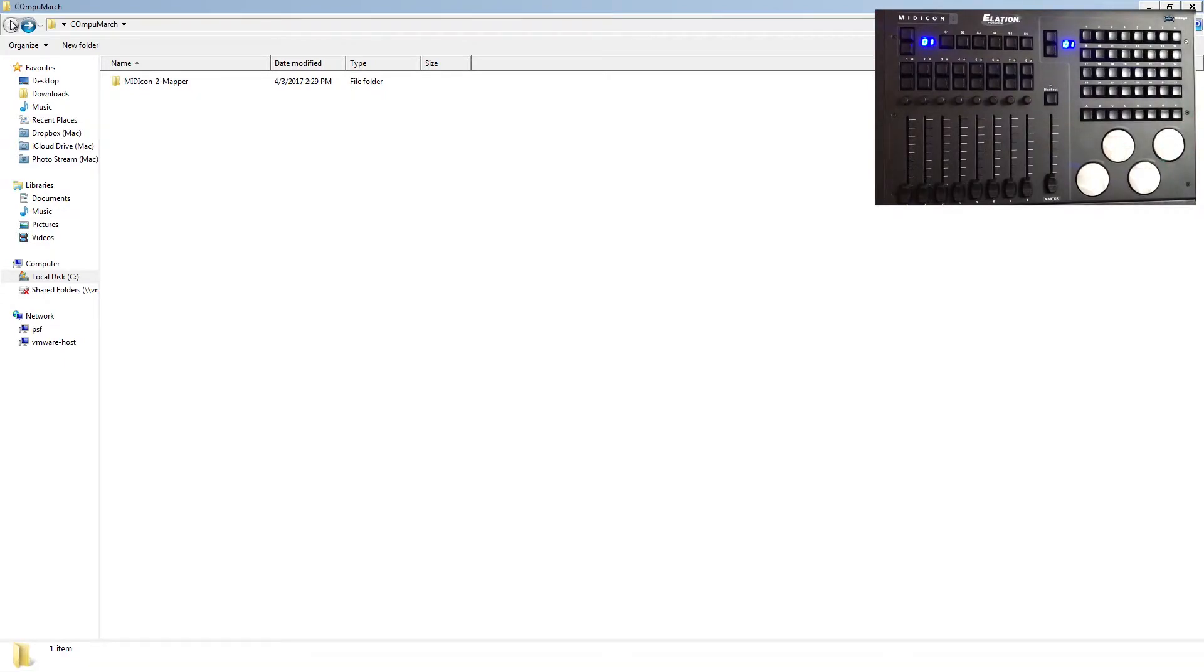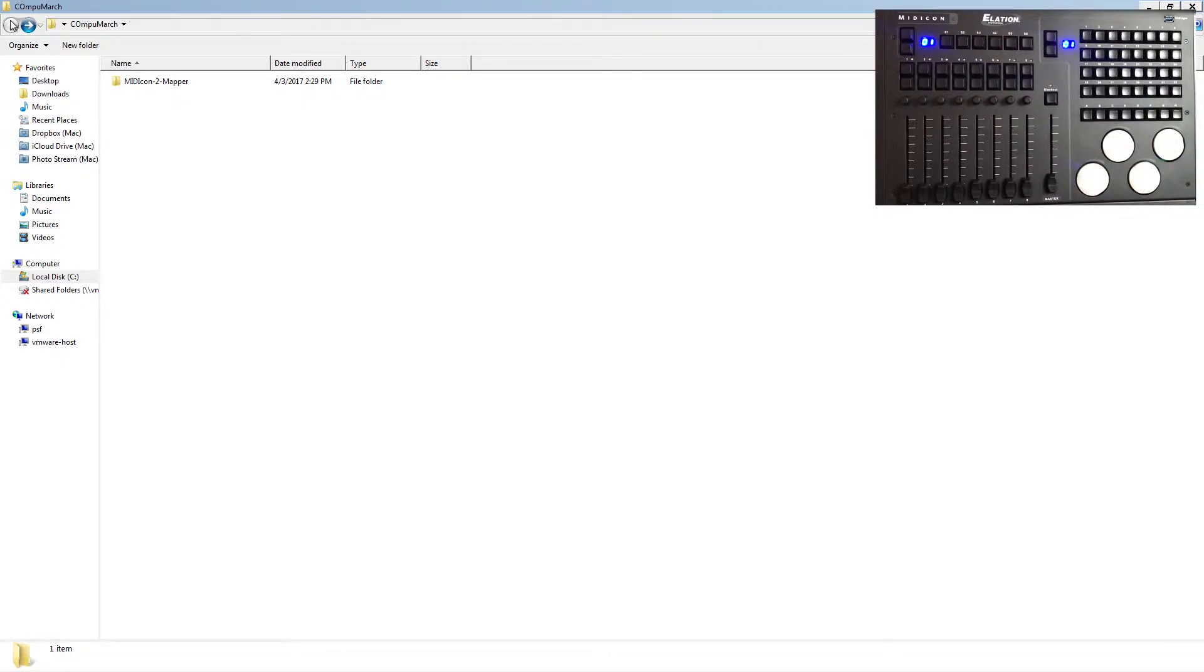Now the Midicon 2 uses a much more advanced mapping file than the regular Midicon, almost similar to the Midicon Pro. Because of that, the only version of CompuShow that supports it is anything newer than March 2017.